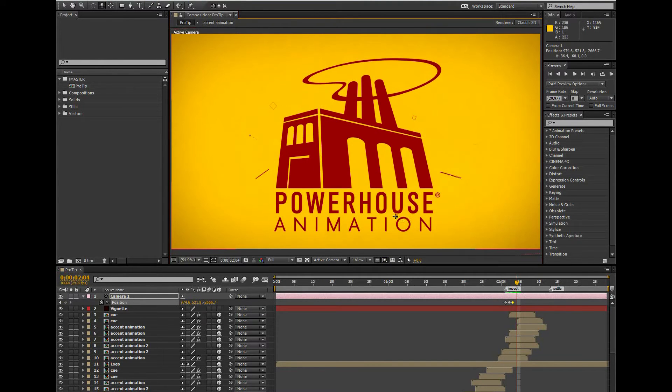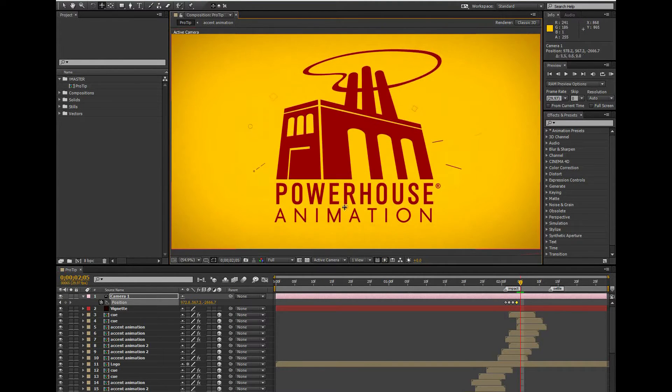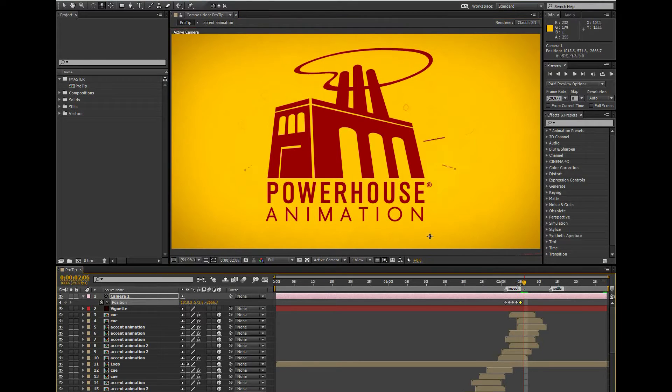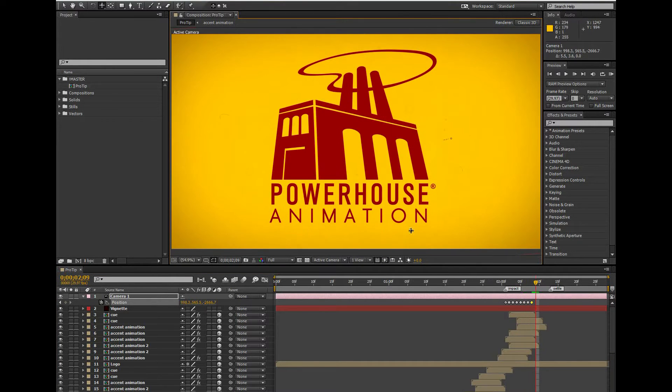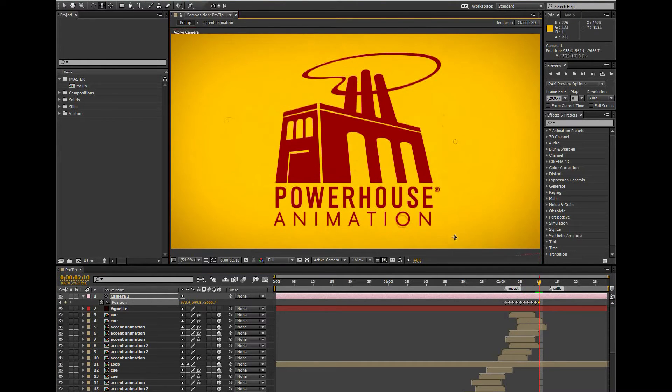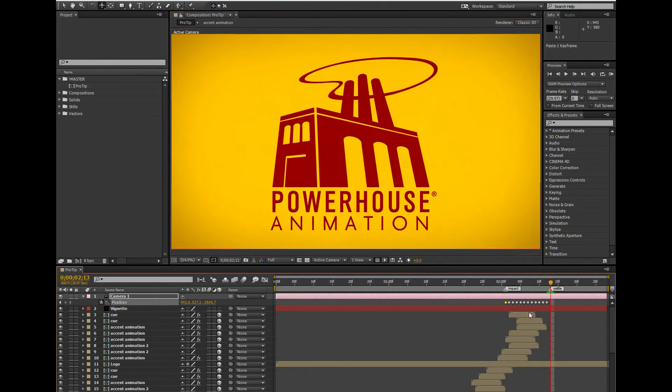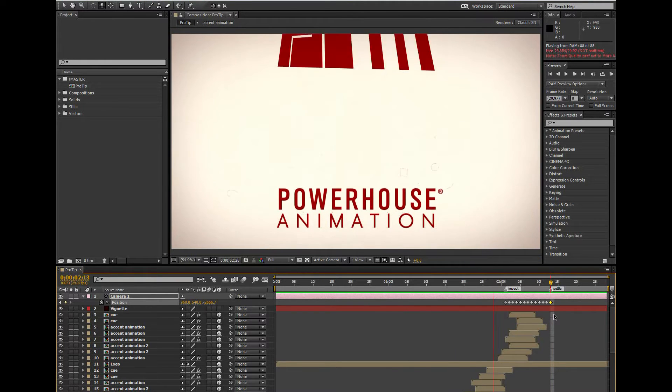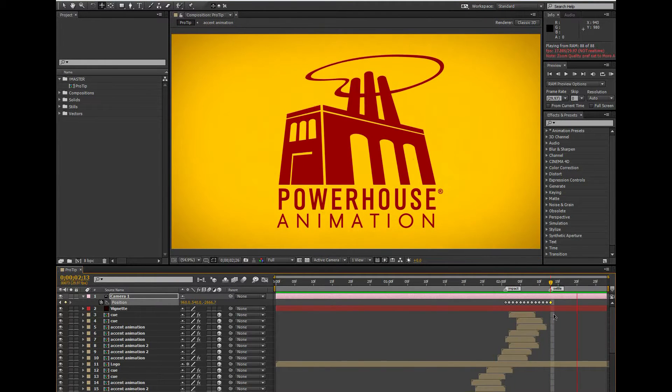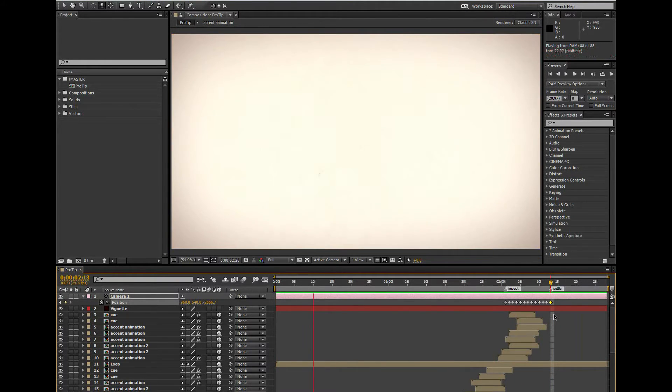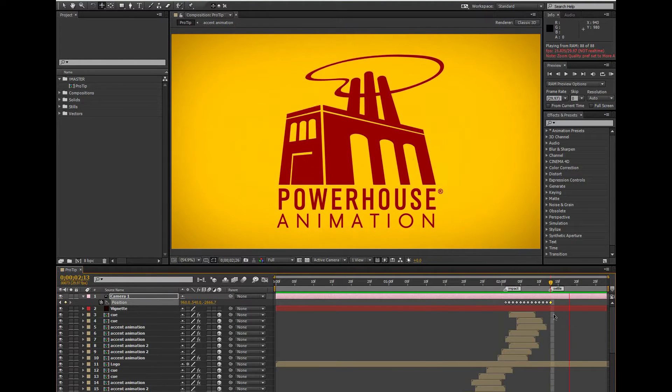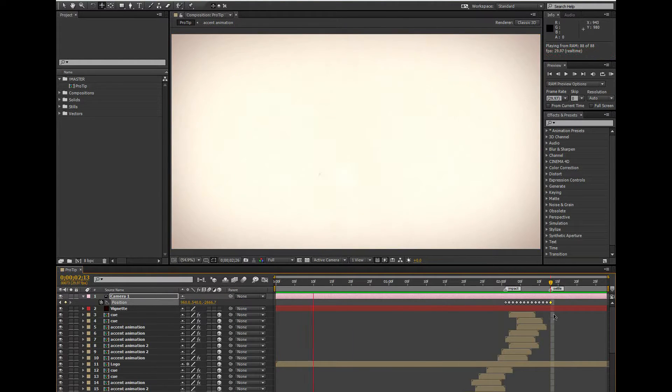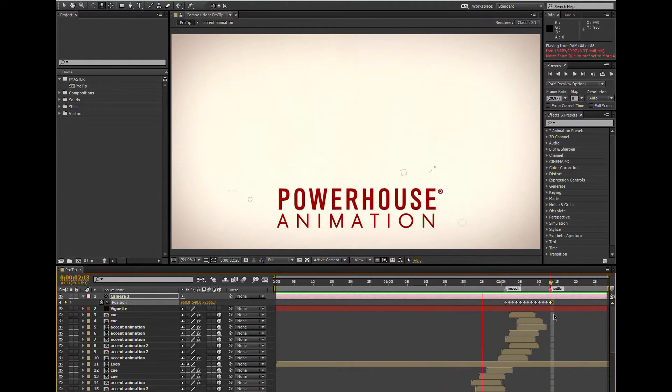This technique is useful if you only really need the effect to happen for a few keyframes, but you want complete control over your camera movement. I think this is working okay-ish, but I have some other techniques that might work better.